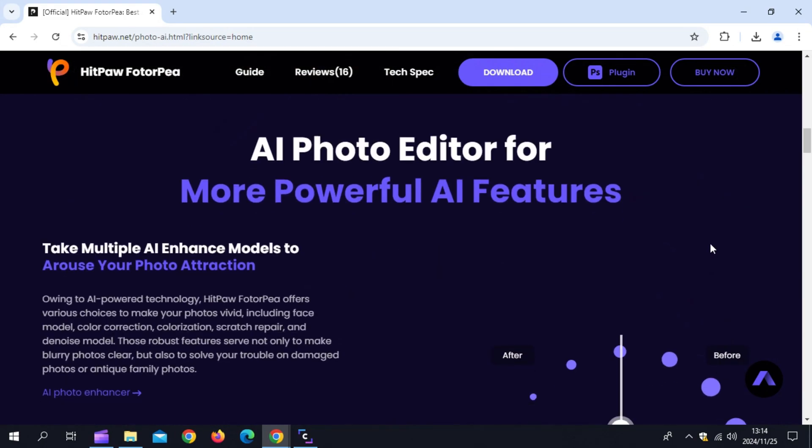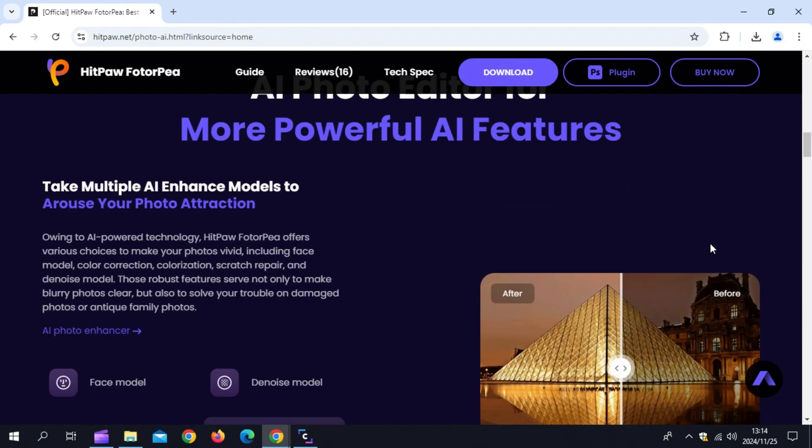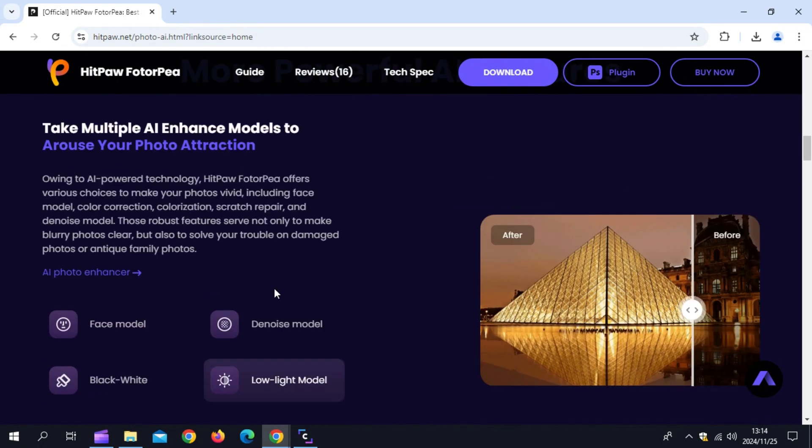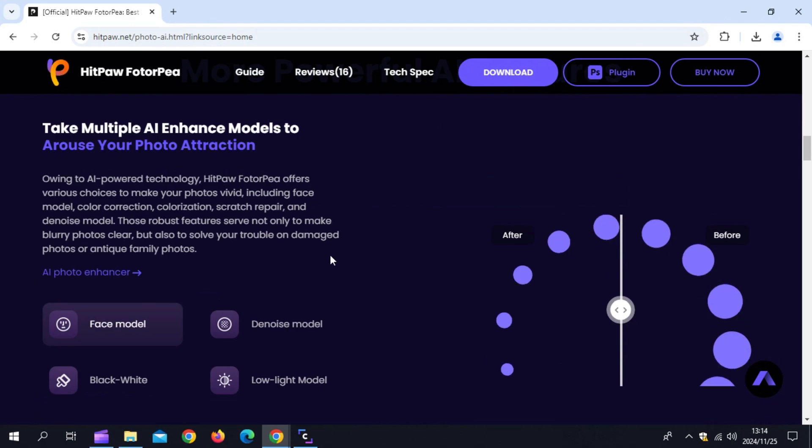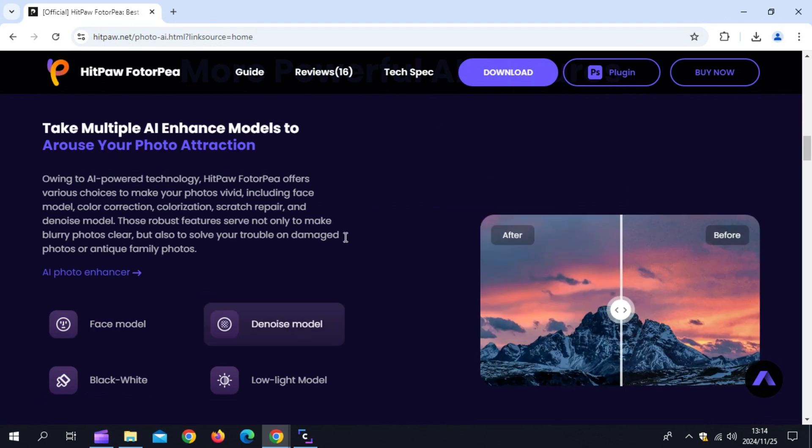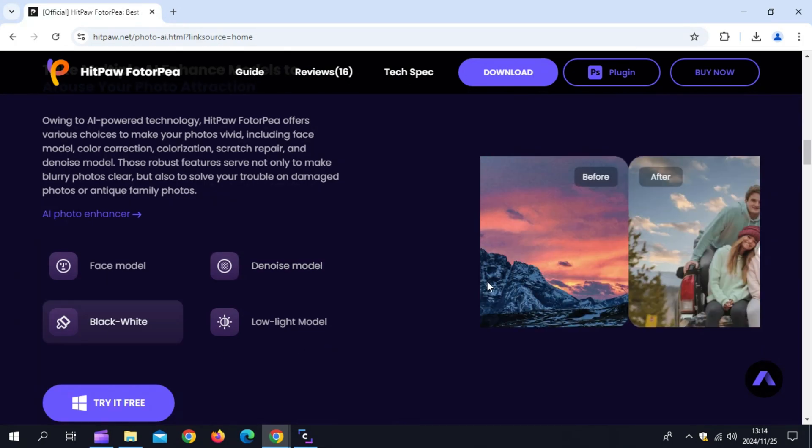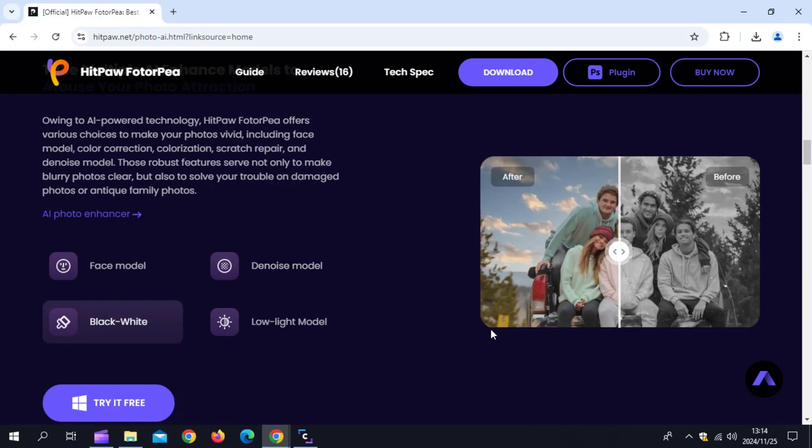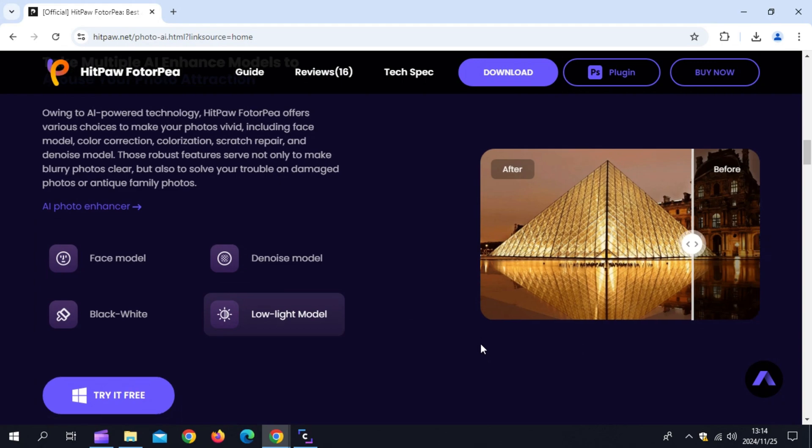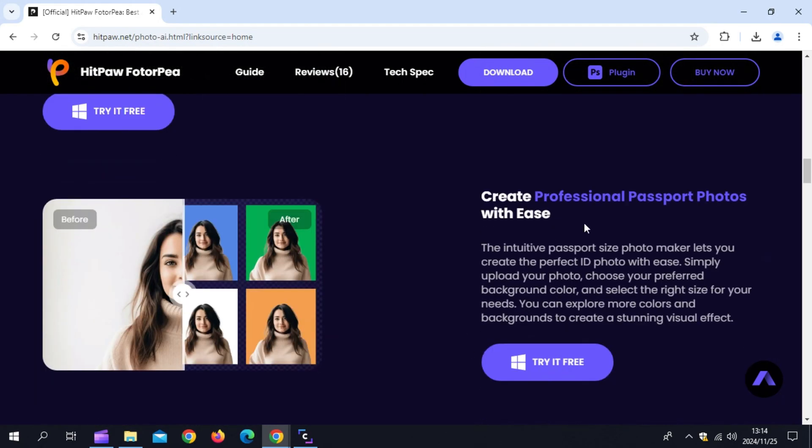With AI-powered technology, Hitpaw Photopea offers various choices to make your photos vivid, including face model, color correction, colorization, scratch repair, and DINWAS mode. Those robust features serve not only to make blurry photos clear, but also to solve your trouble on damaged photos or antique family photos.